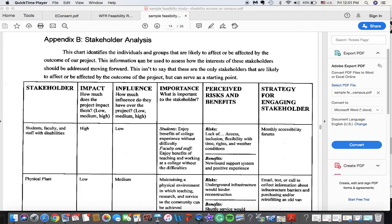I want to go over briefly a stakeholder analysis chart. These particular charts are useful for us to not only understand the people that have stakes in our particular proposal and how that proposal would affect them and how they would affect our proposal, but they also allow us to see and map our strategy for engagement.